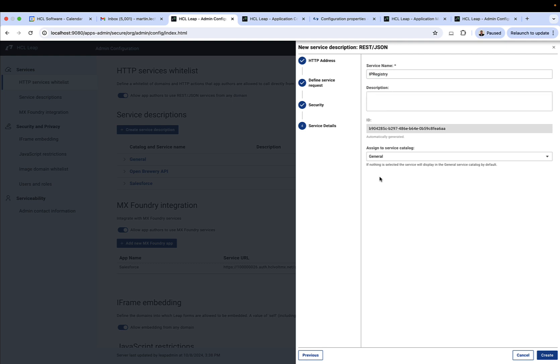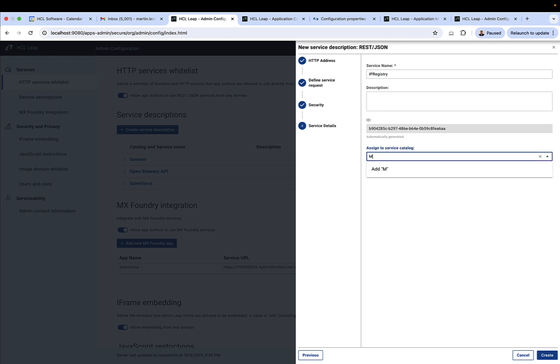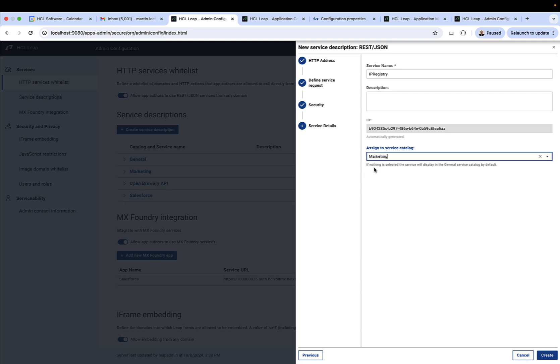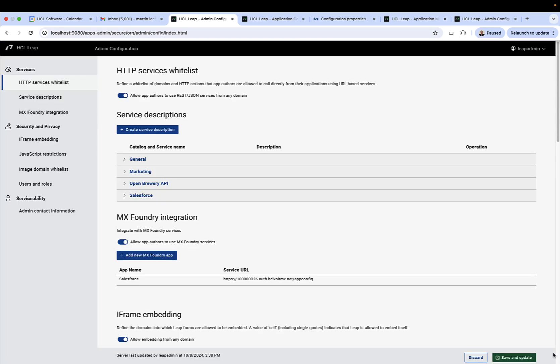You can give it a longer description if you like, and then you could give it its own catalog entry. We'll call this marketing, and we'll add that and create it.